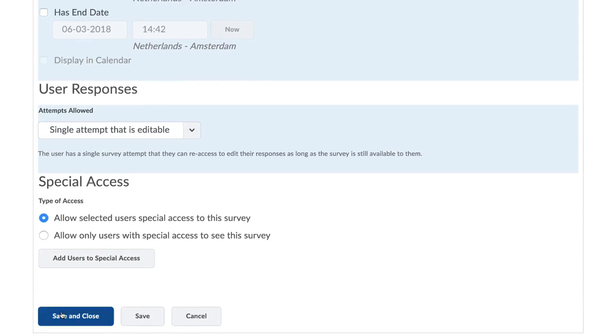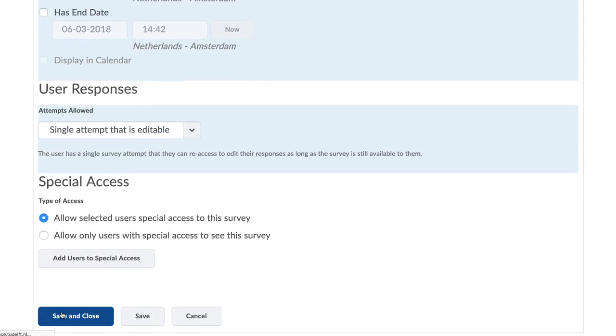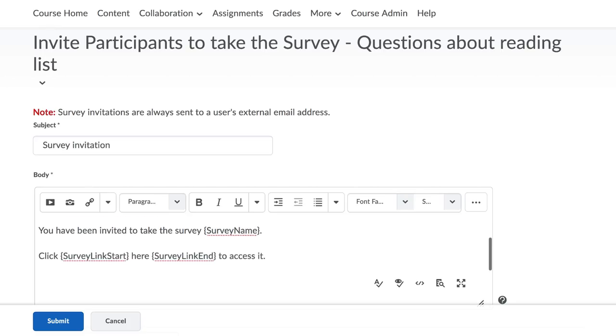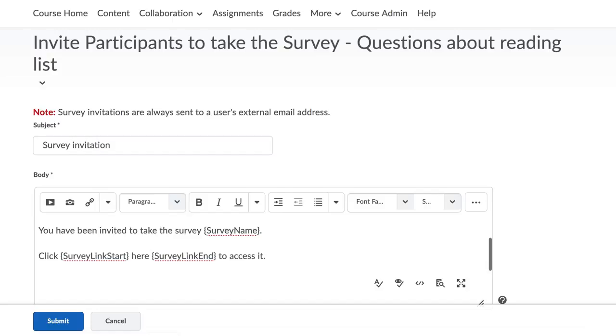Lastly, on the Properties tab, invite the students to complete the survey. Click on the Invite Participants tool. The survey invitation page will open.